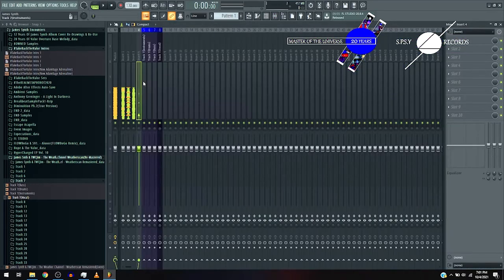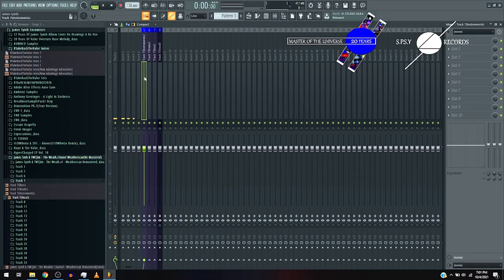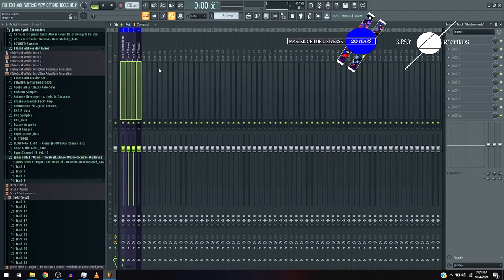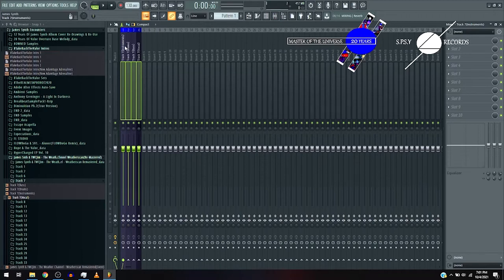Now, again, the command I'm using is control, select all the channels, and alt left, or alt right if you're moving right, but I'm moving left.